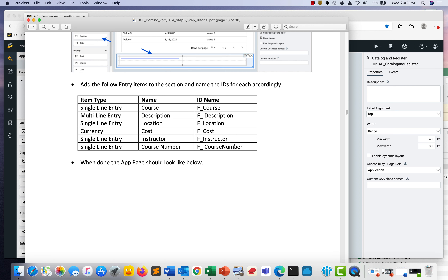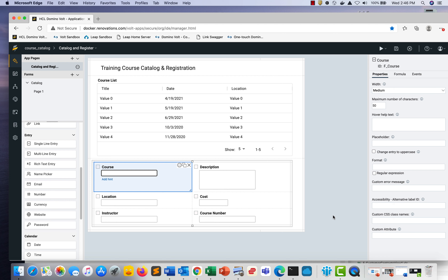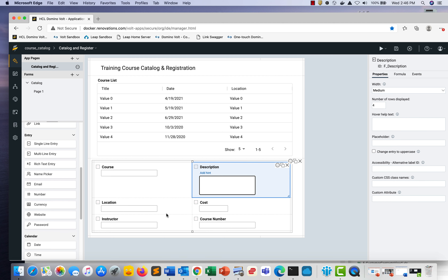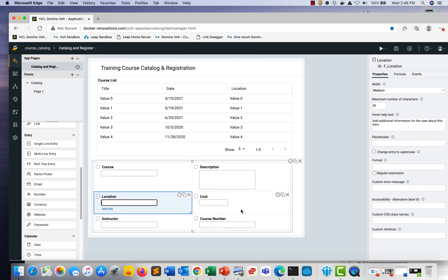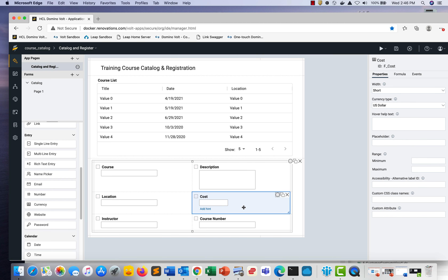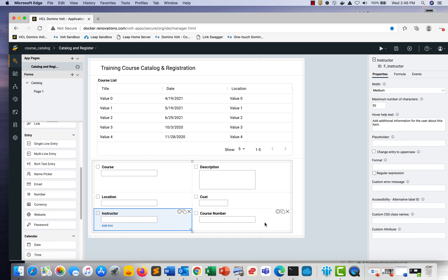Rather than watching me type all these in the video, I'll go ahead and add them and show you the end result. When finished, it should look like this: you've got Course, Description, Location, Cost, etc., and the names of the fields and the IDs match those in the table.